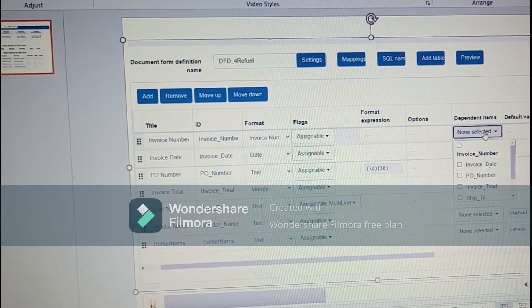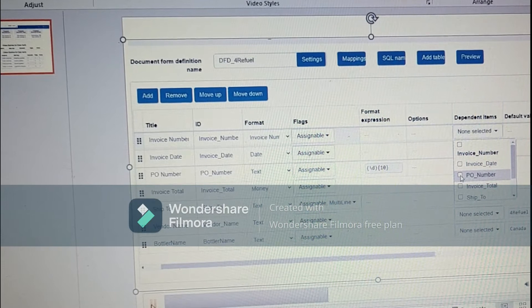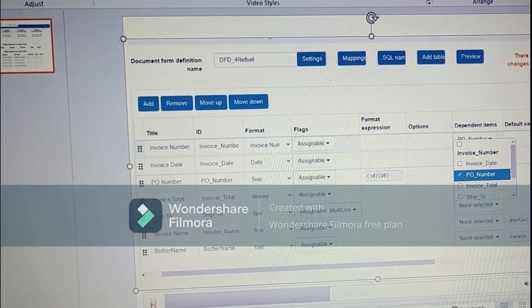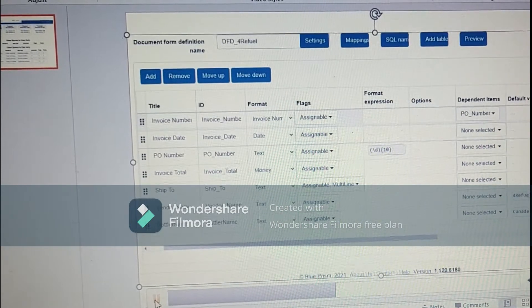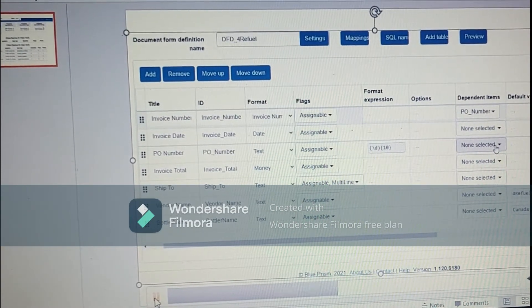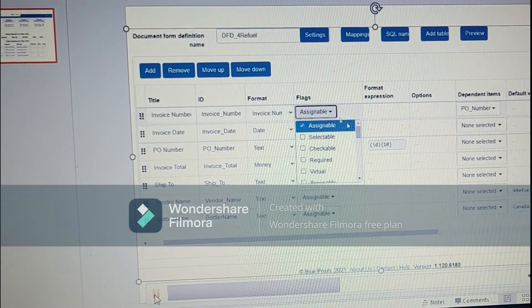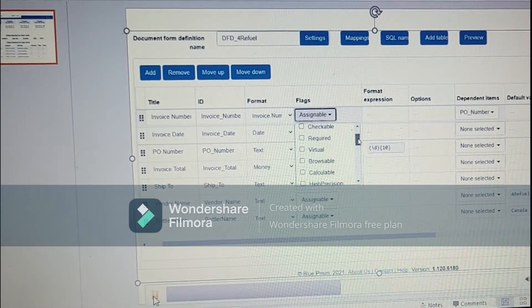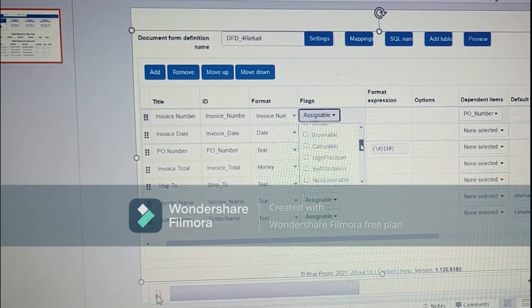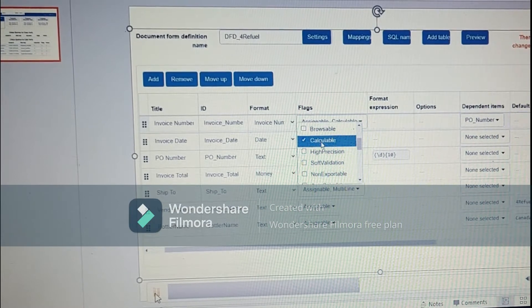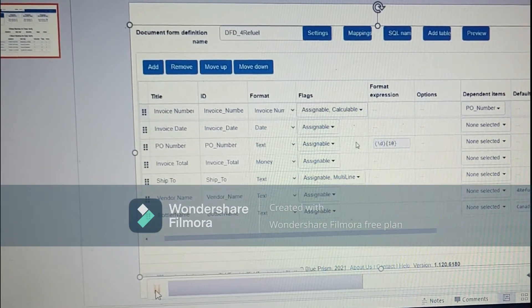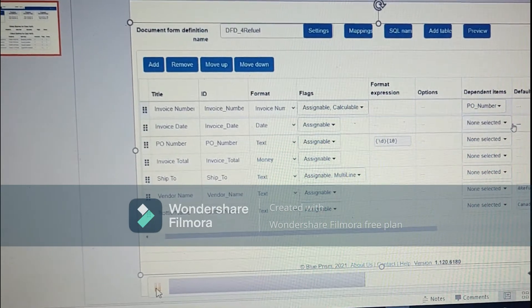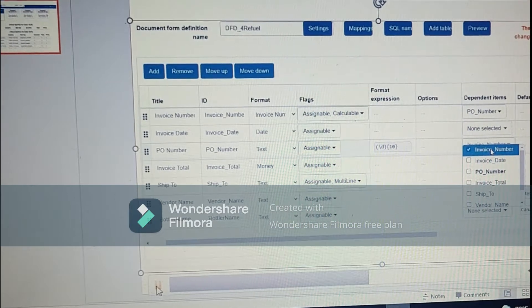This is how the regex check works in the DFD. Now talking about the dependent items. Like if my invoice number will be dependent on PO number, I will be selecting PO number. So my invoice number value will be right from PO number, and I have to apply some formula in the formula column. So this is how the dependent item works. One check is there that with assignable, we have to do calculable where we have the dependent item. This is how the dependent item works in decipher.